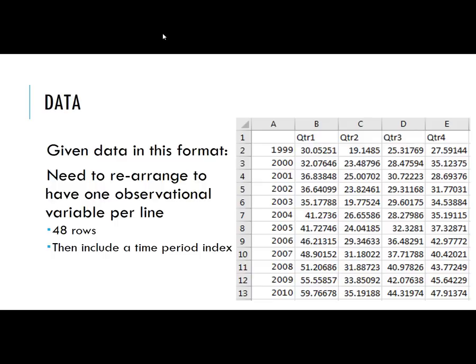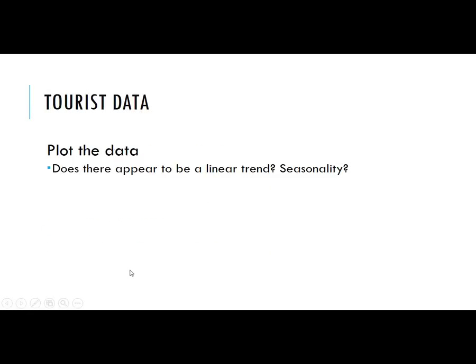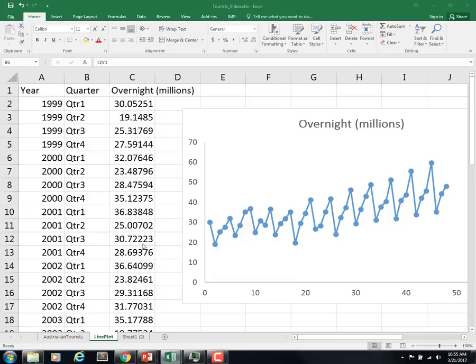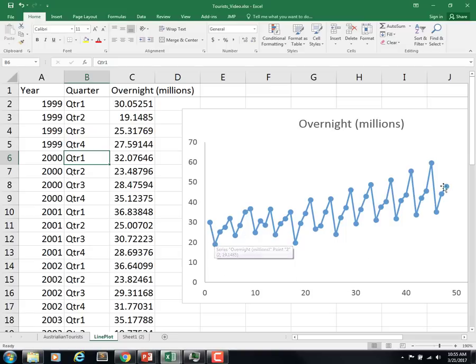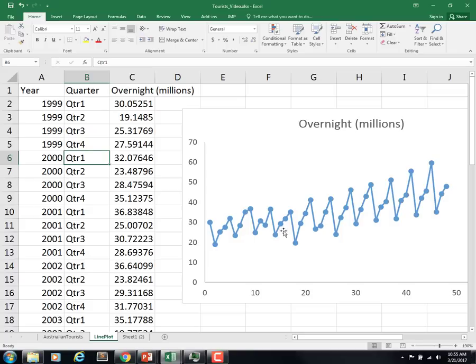After we did that, we needed to plot the data and determine whether there would be any patterns we could come up with. We plotted the x-axis as a time period, and it does appear there's some kind of upward linear trend going on. It also looks like each quarter has its own season. It's difficult to tell right now if this is additive or multiplicative seasonality, but we're going to try a couple things out.